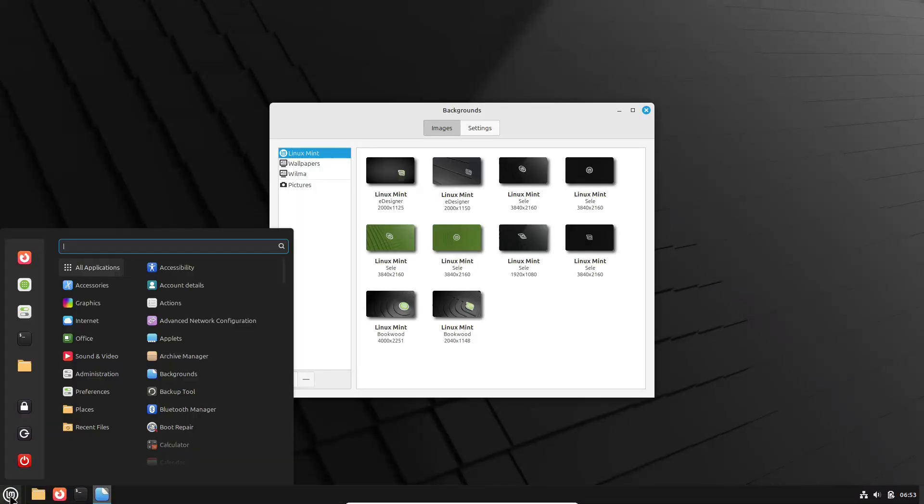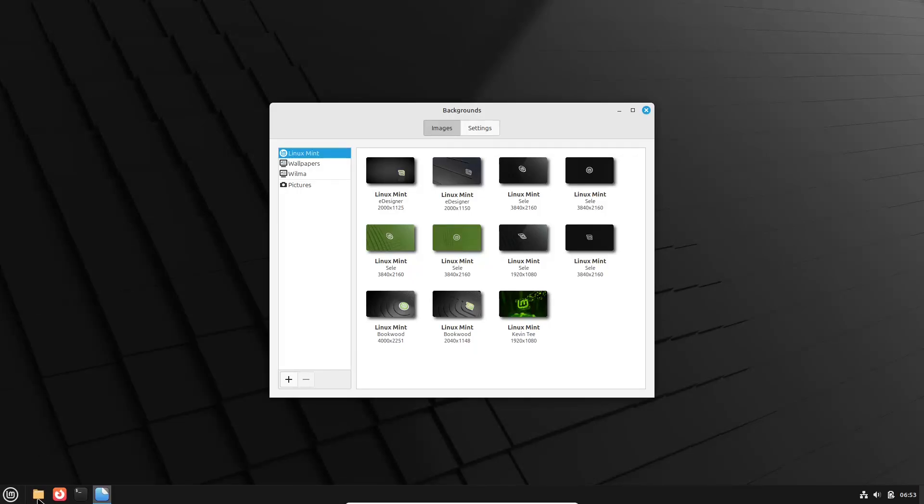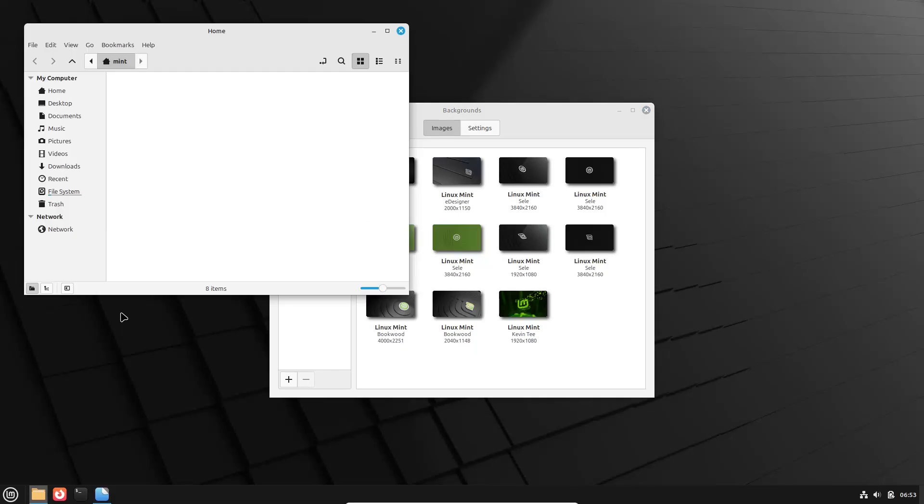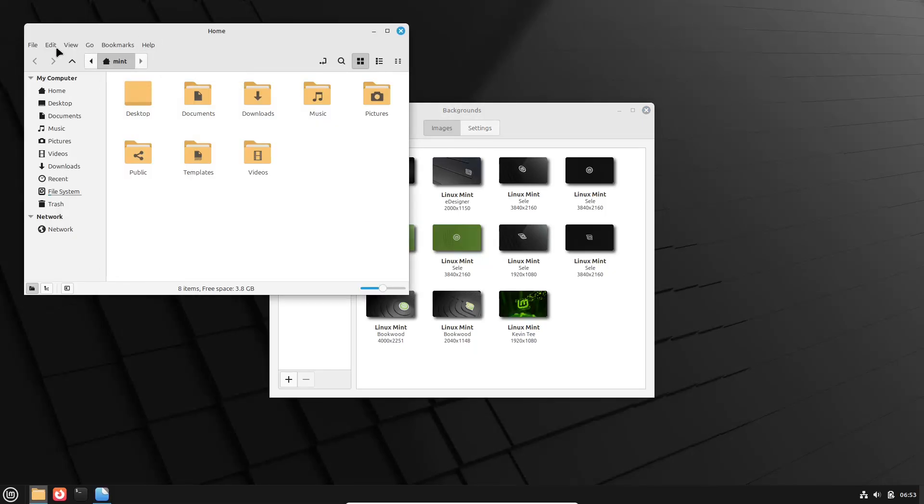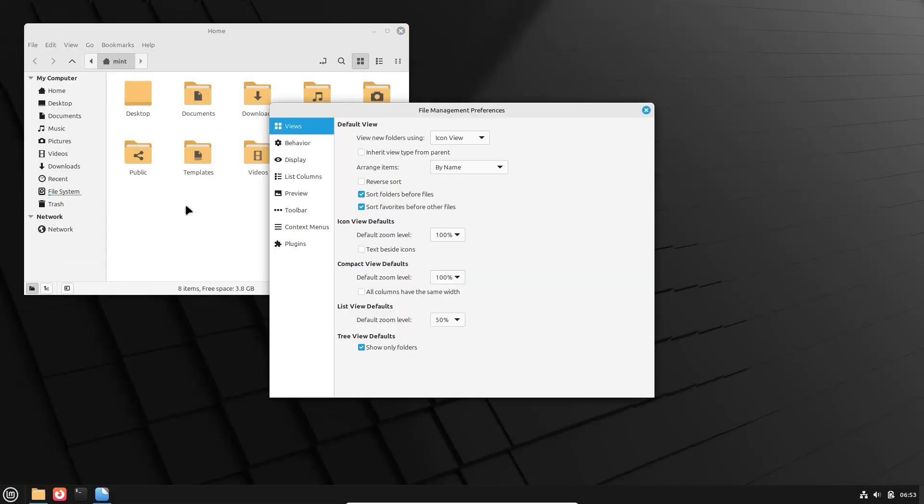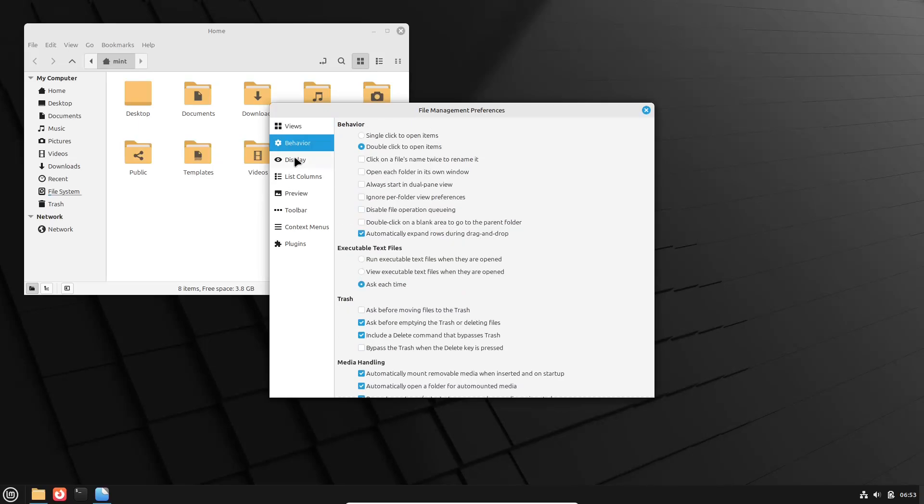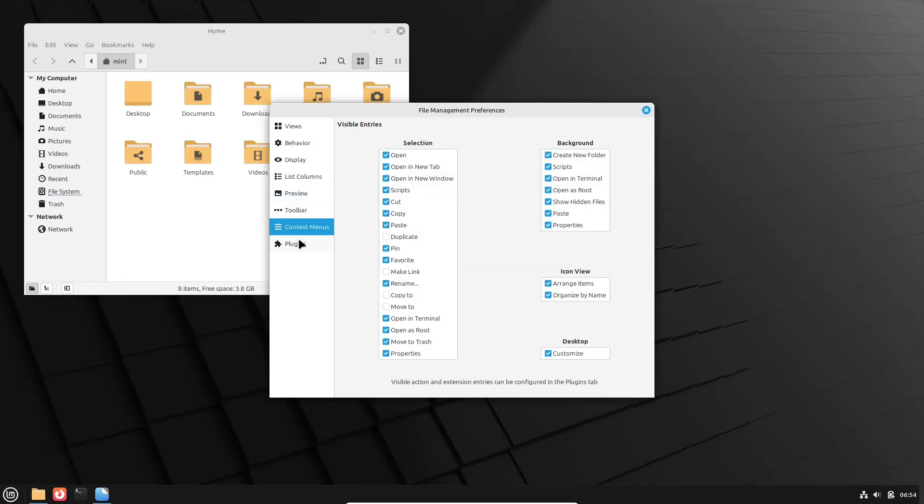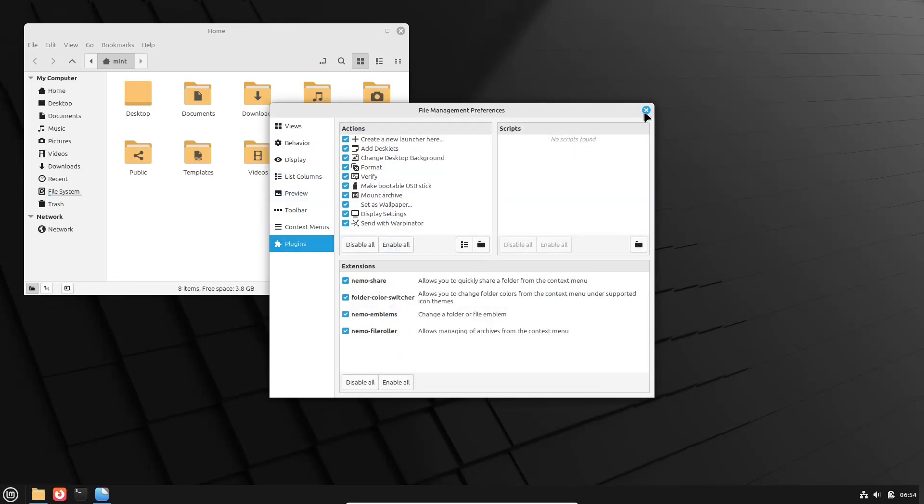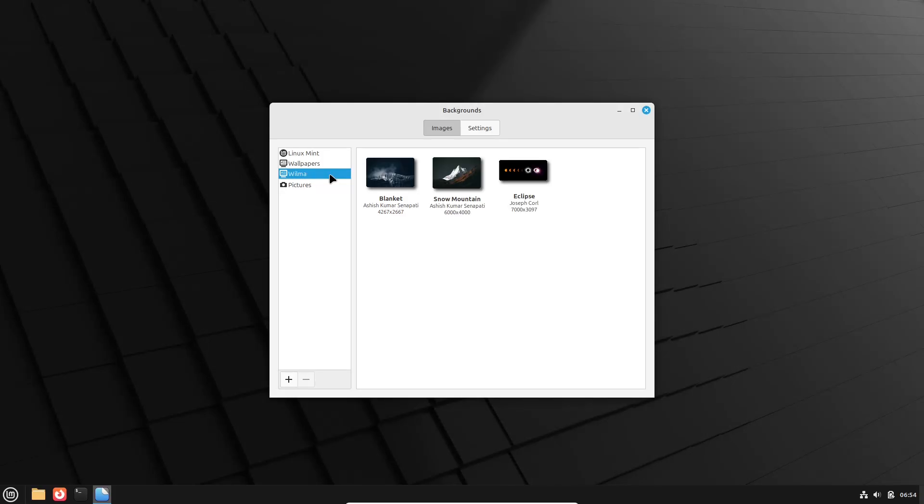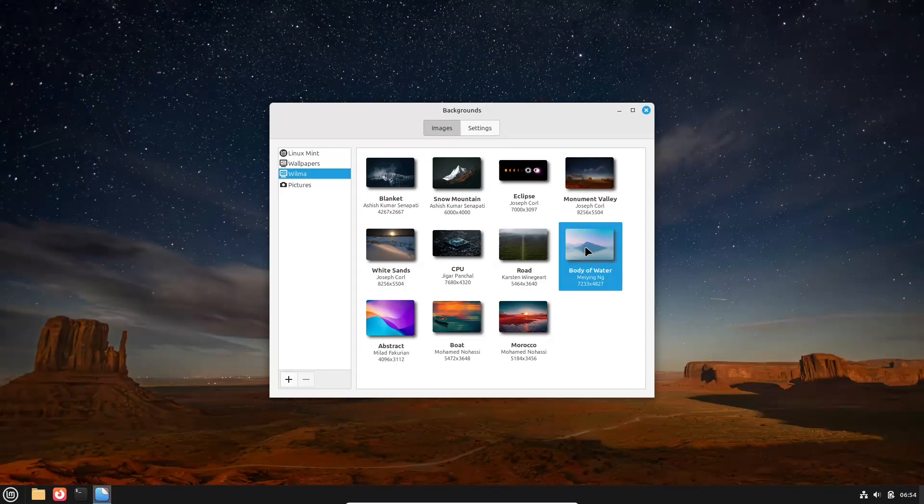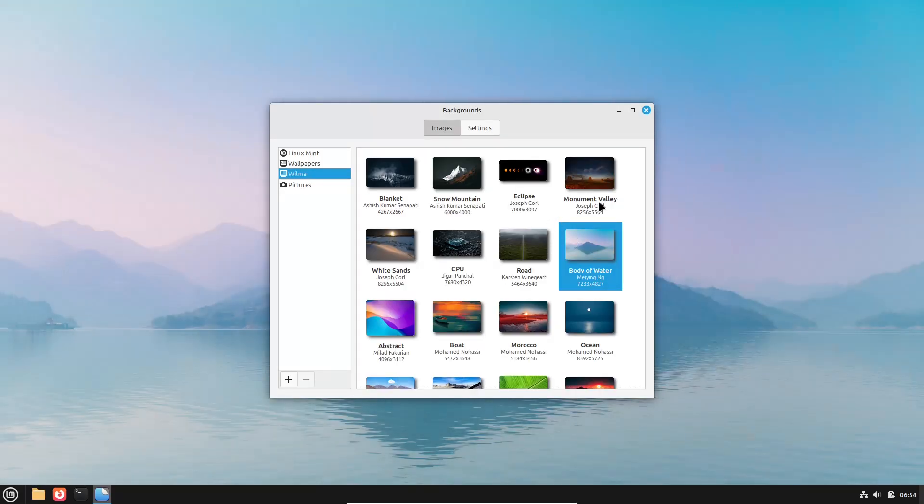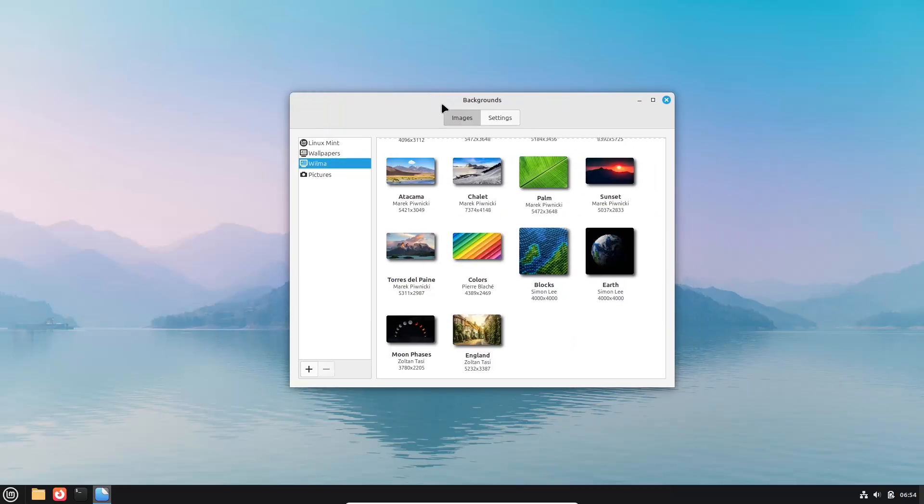Remember, the best way to decide is to try both. Live sessions or dual booting can give you a real feel for each environment. Let us know in the comments which one you lean towards and why. Thank you for watching. If you found this comparison helpful, please like, subscribe, and share this video. Stay tuned for more Linux tips and comparisons in upcoming videos. Peace out.